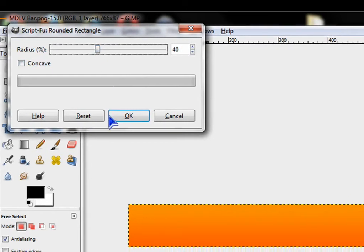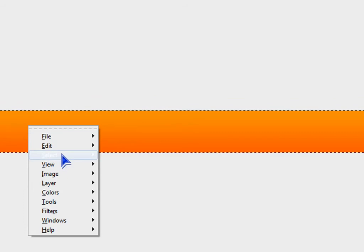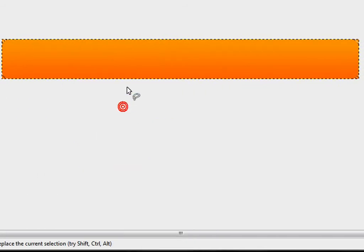About 40 is good. Right click again. Go to Select. Invert. Now press the Delete key.